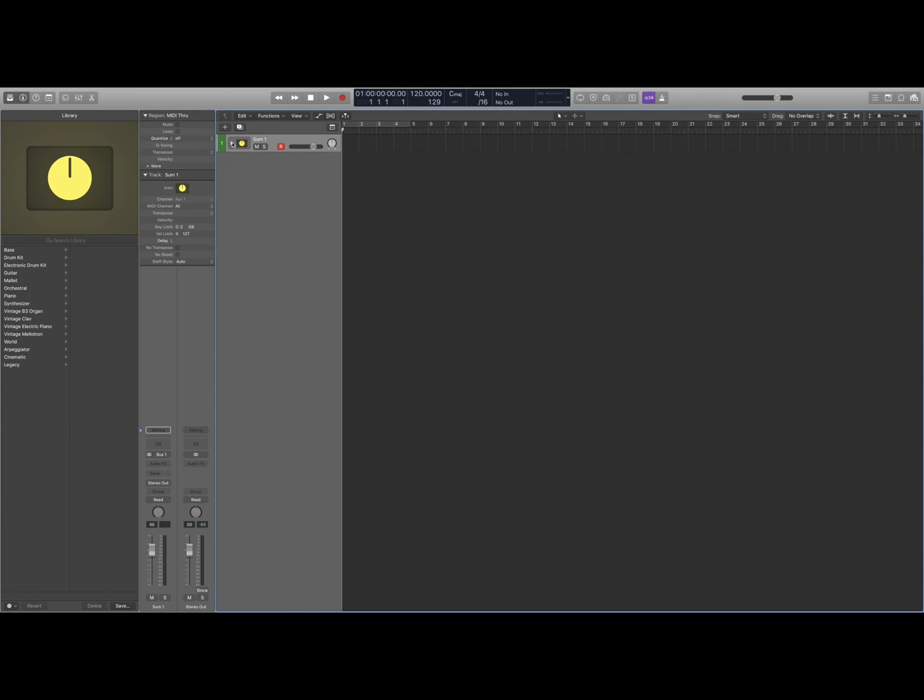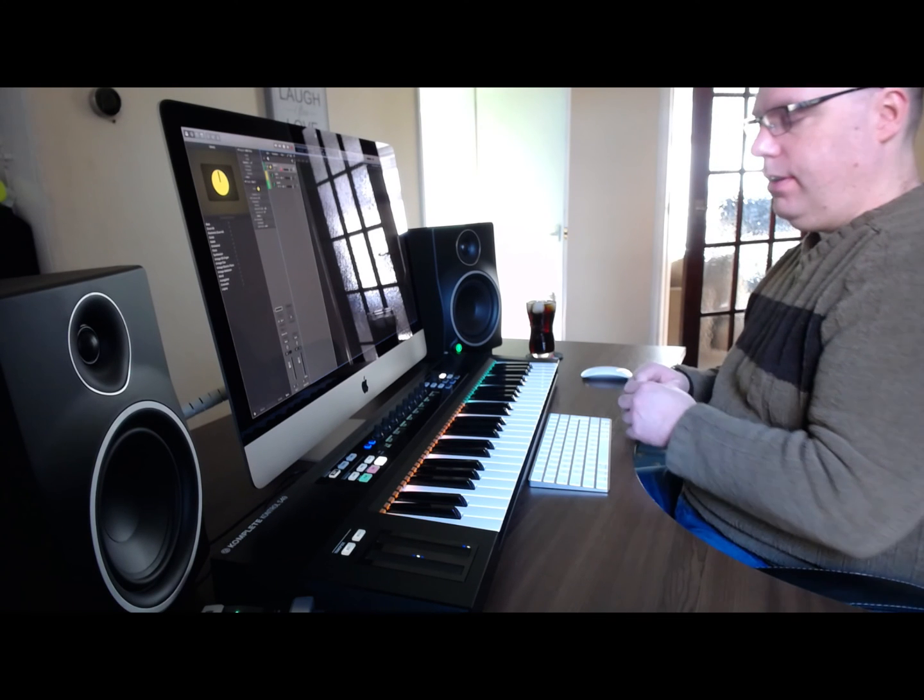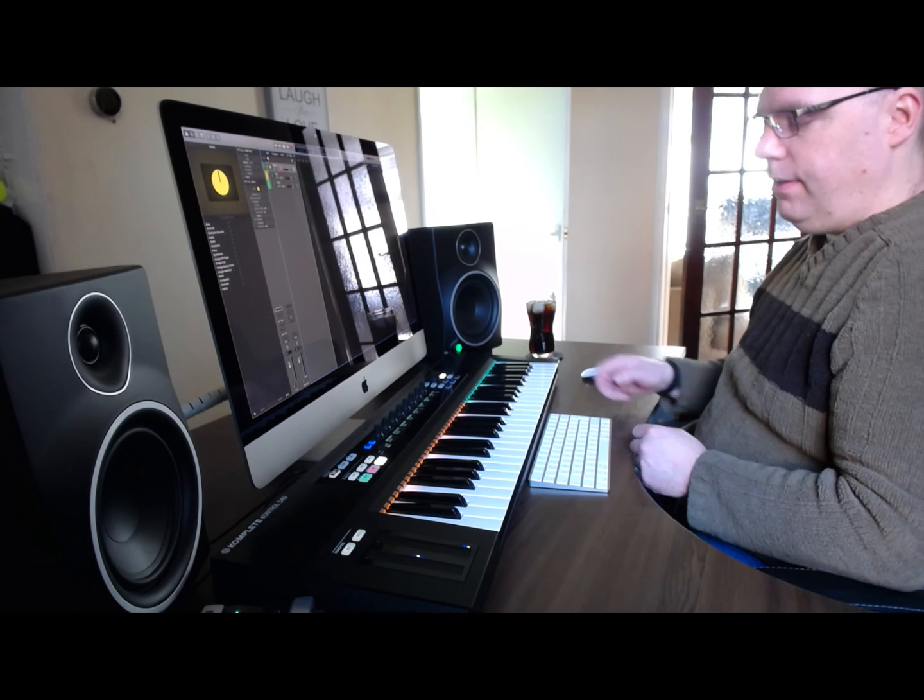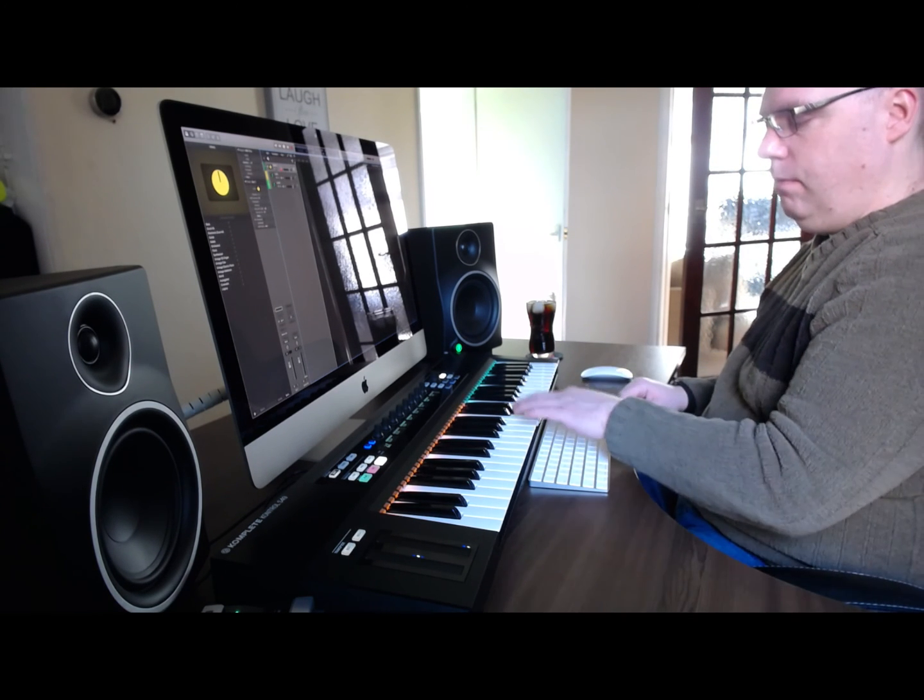And you can see the keyboards lit up in the correct colors. We should have cellos on the left and strings on the right.